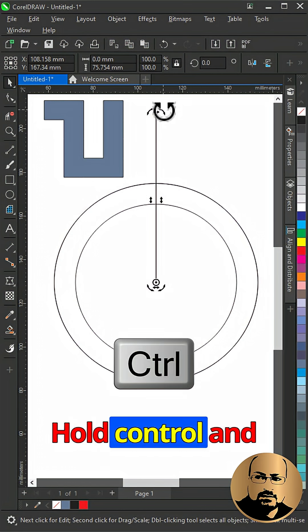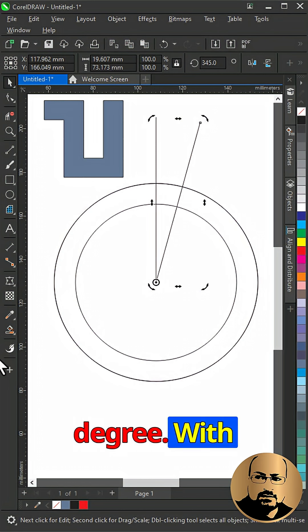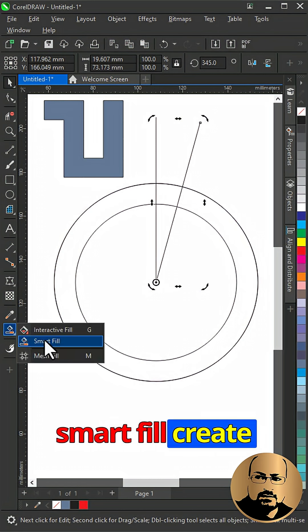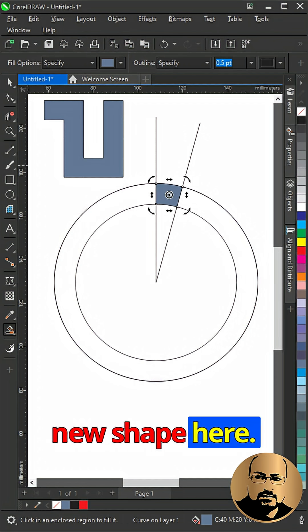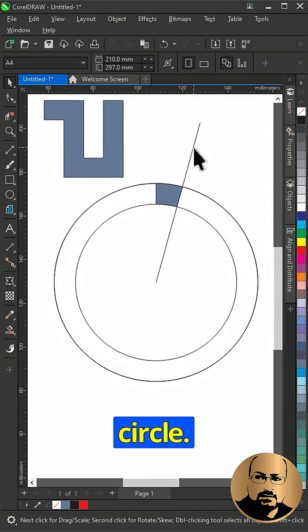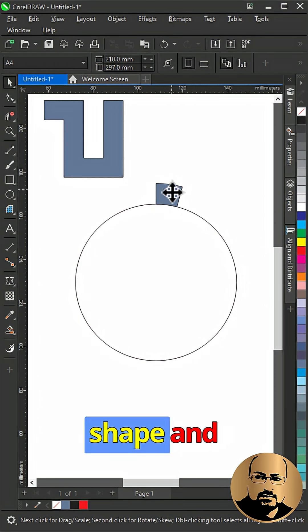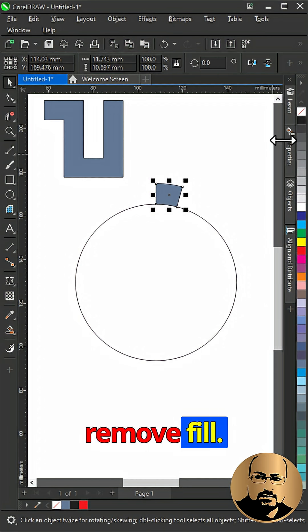Hold ctrl and rotate 15 degrees. With smart fill, create new shape here. Delete lines and outer circle. Select the new shape and remove fill.